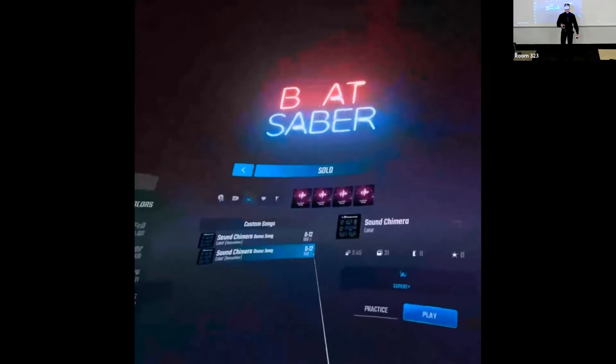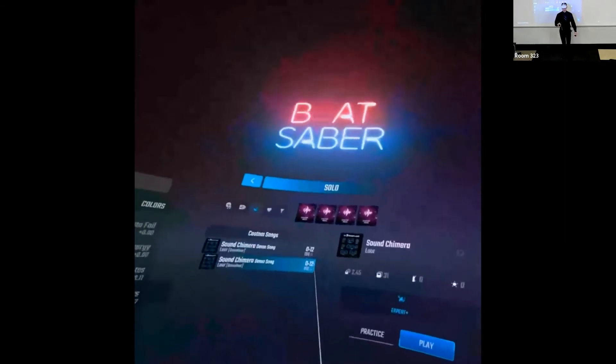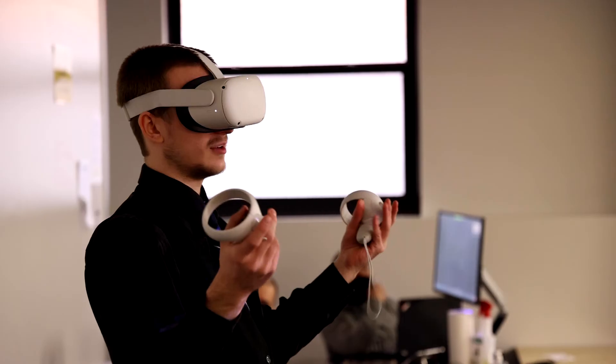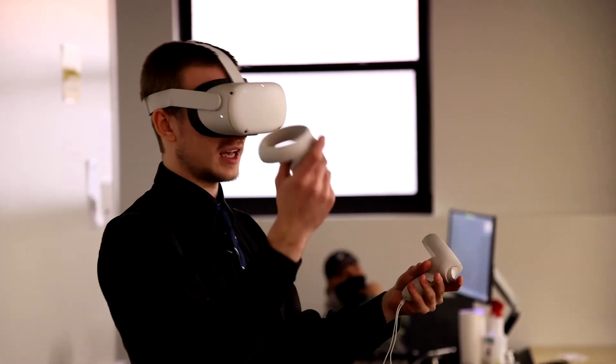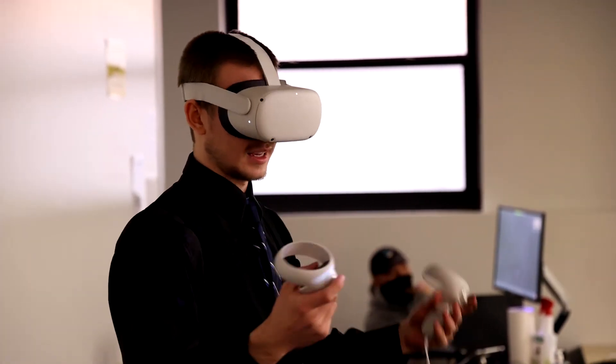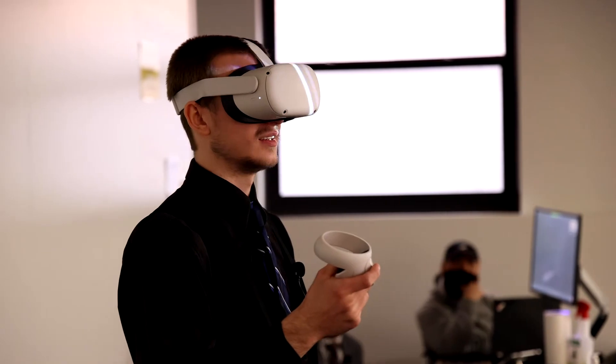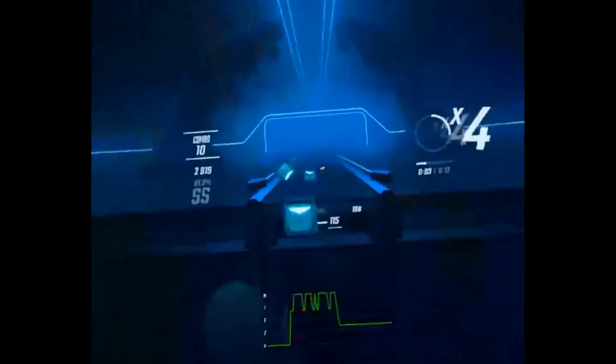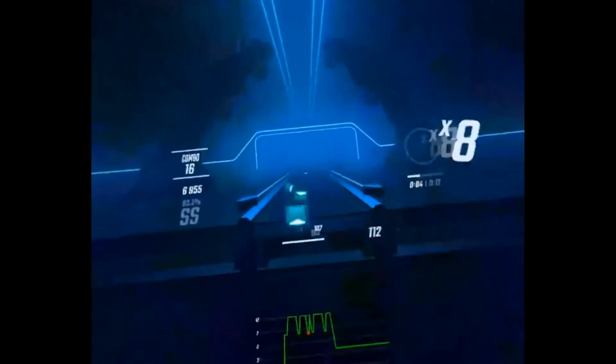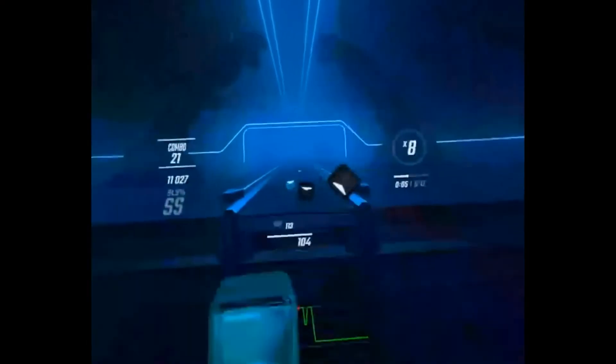This project lets you make a map in Beat Saber with whatever music you want and export it and put it into the actual game. I had to learn 3D rendering because there were a lot of issues with Three.js, which is a JavaScript library I used to get the 3D elements onto the screen.